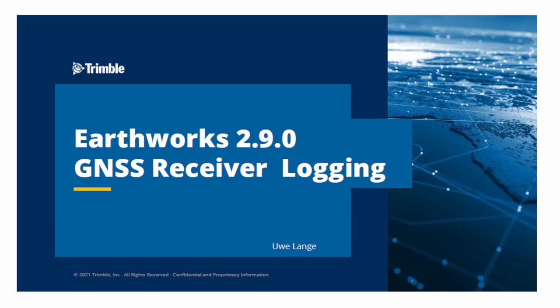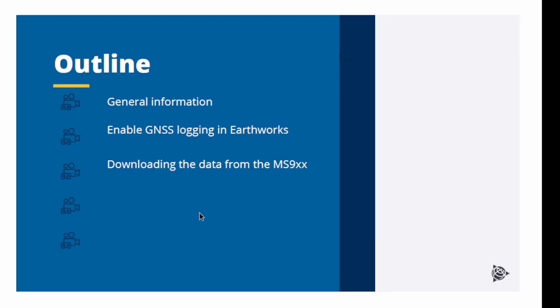The following video explains a new feature in Earthworks 2.9, GNSS Receiver Logging. You will get some general information about the receiver logging, how to enable it and how to download the data from the receiver.